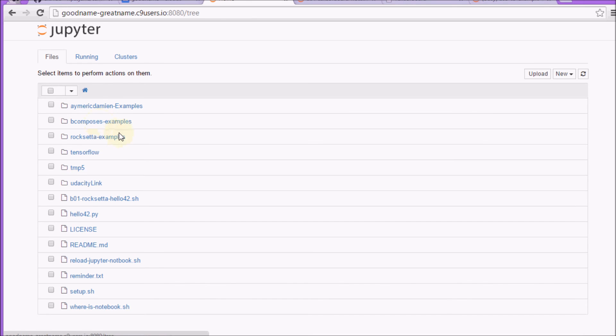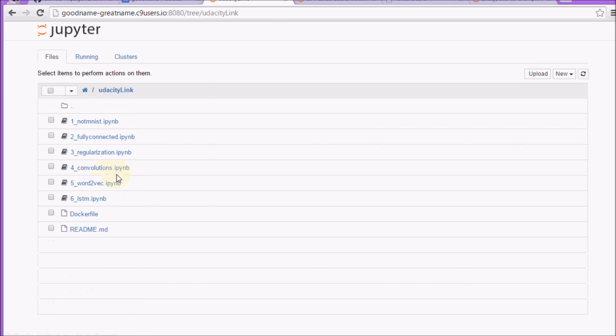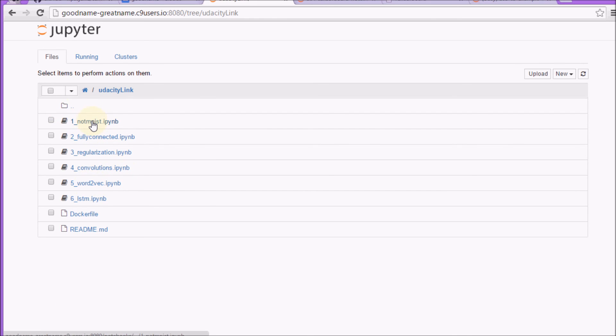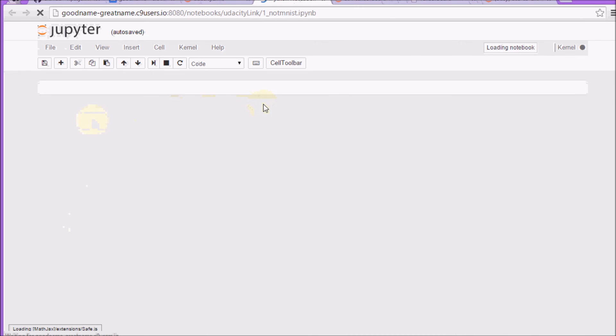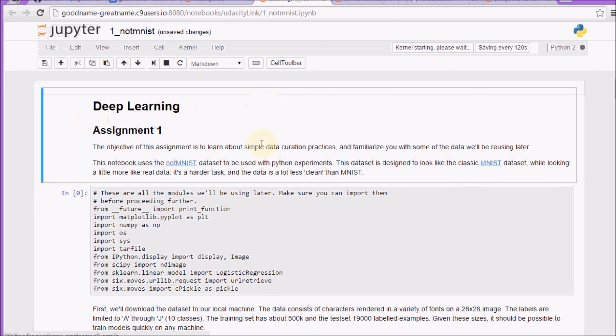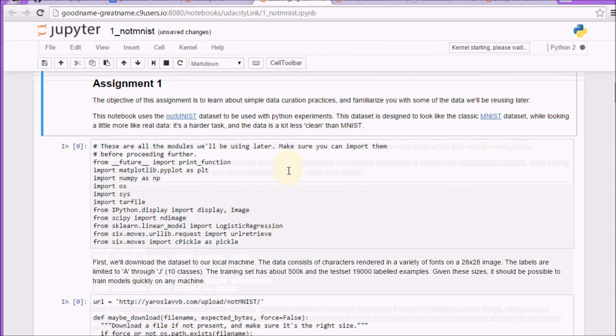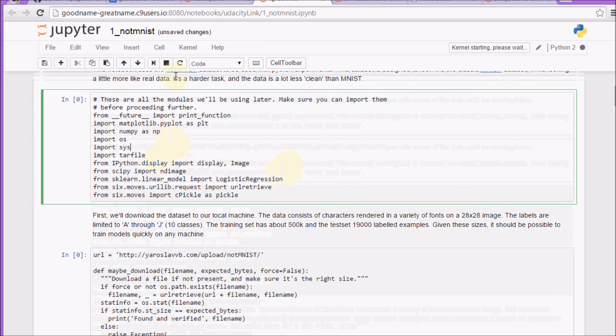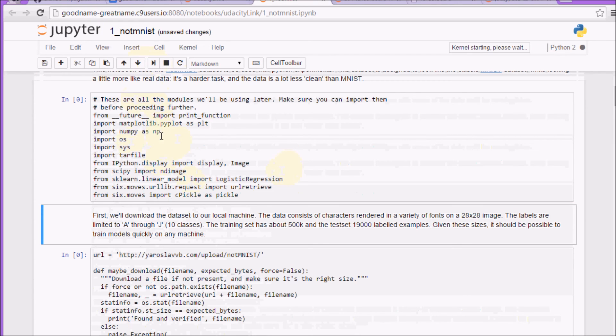I'm just trying to get these things set up. Don't ask me any questions about TensorFlow. No idea what's going on there. Just trying to get these things easier set up. So here's the Udacity course. Basically, once again, you can run these things.